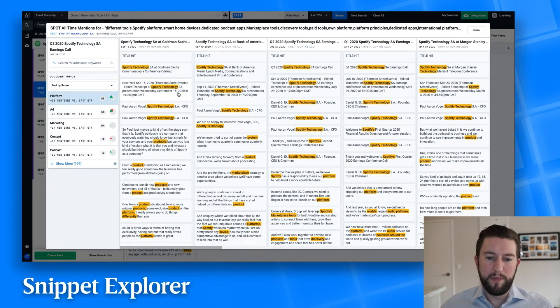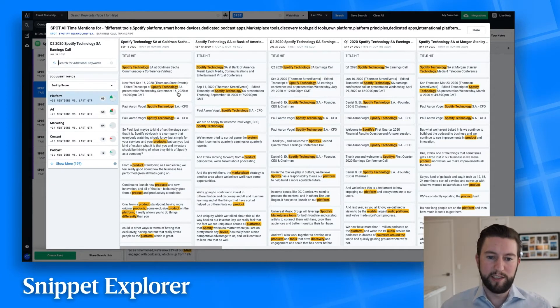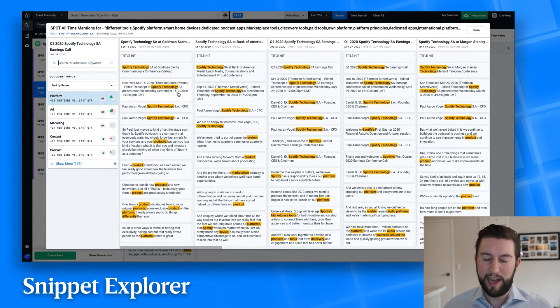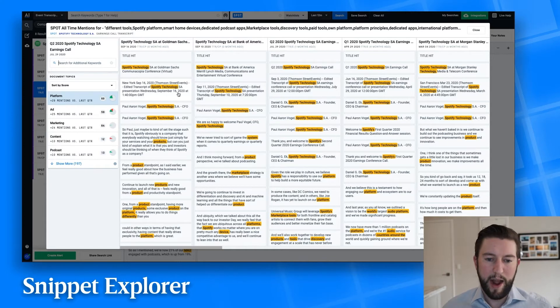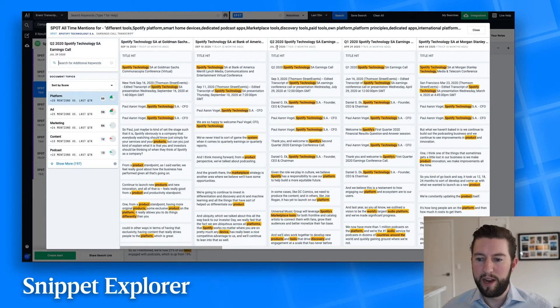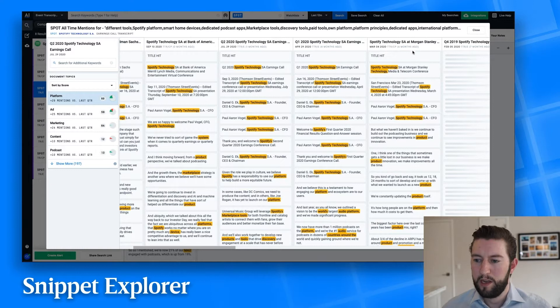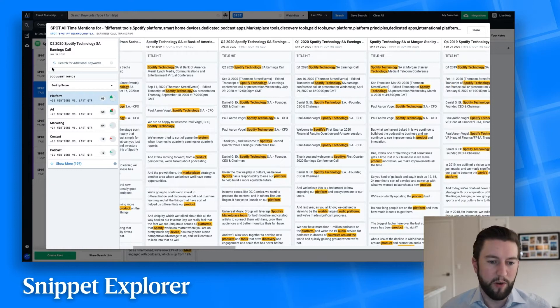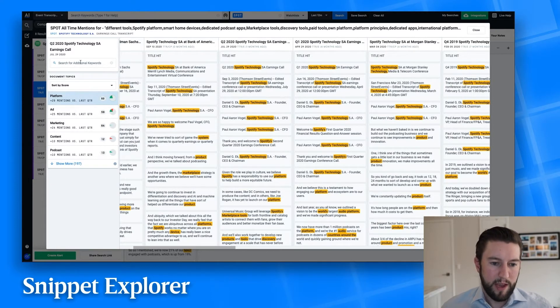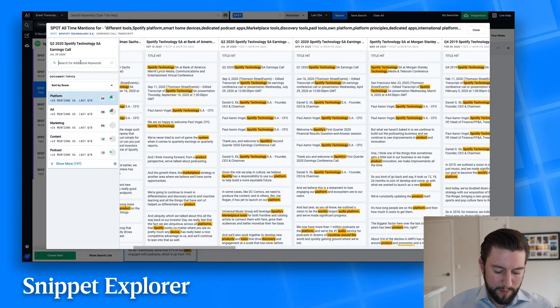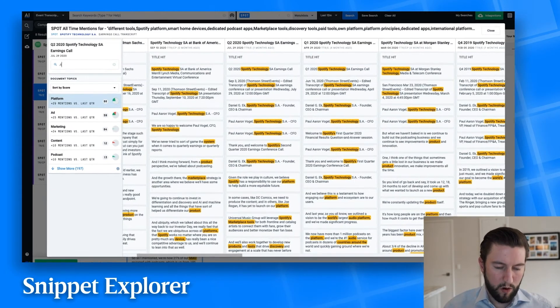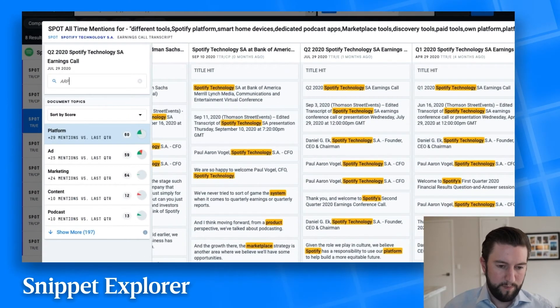So here I've opened up the Snippet Explorer, and what it is is historical transcripts going back in time to the right. Here you can see Goldman, Bank of America, and then their Q2 earnings, Q1 earnings. You can go back as far as you want. In this case, I'm going to search for ARPU.